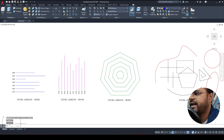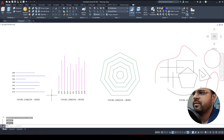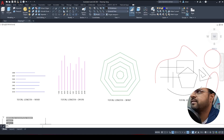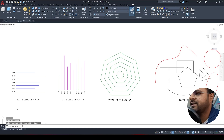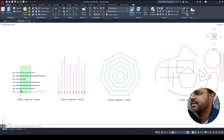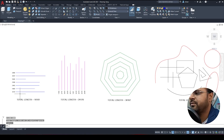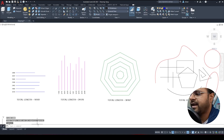You can see that the command has been added — the addline LISP file program has been loaded. Now if I type the 'addline' command, a new command called Add Line appears and I can activate it. To check and add the length of all the lines, I select all the lines and press Enter.